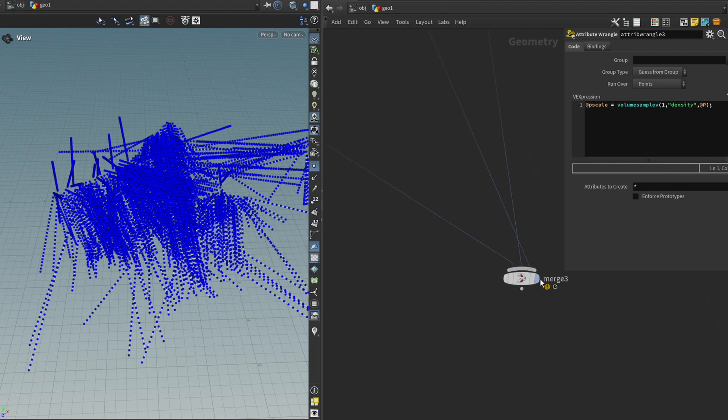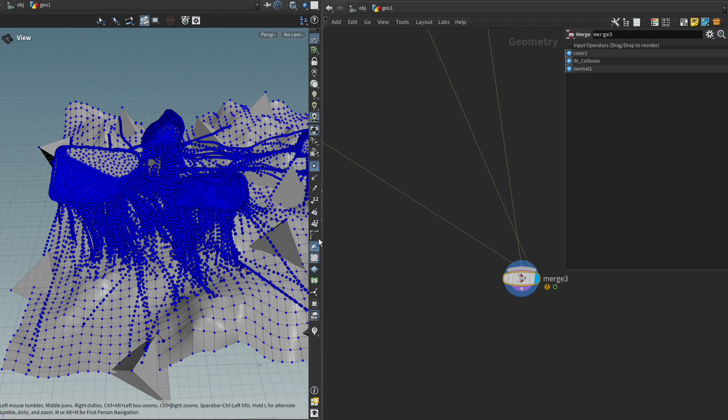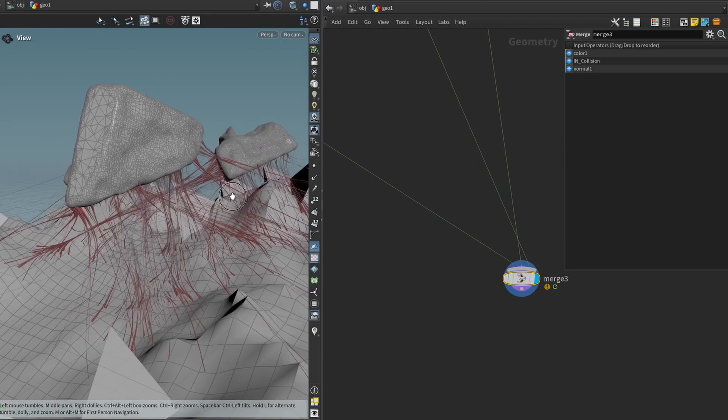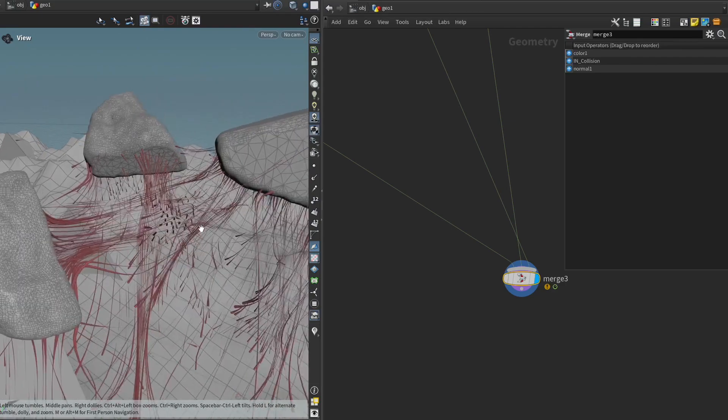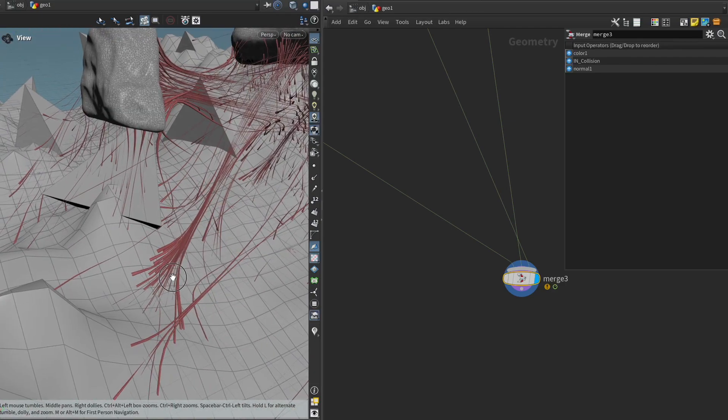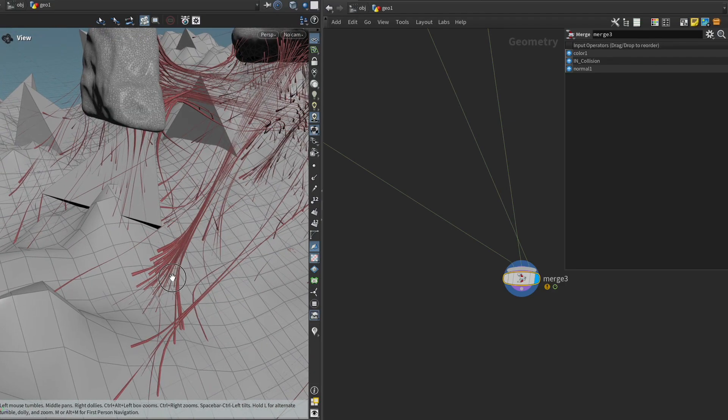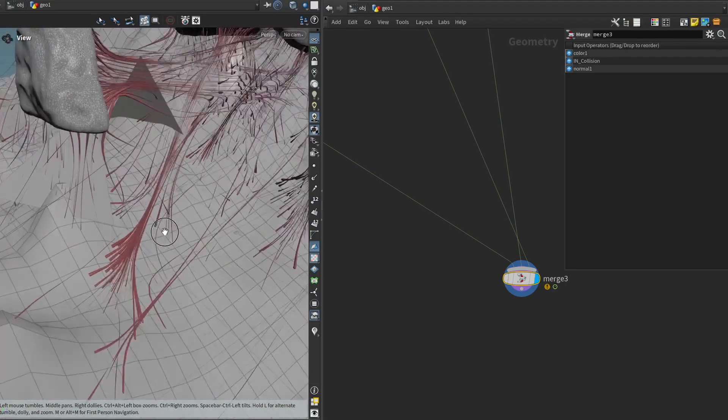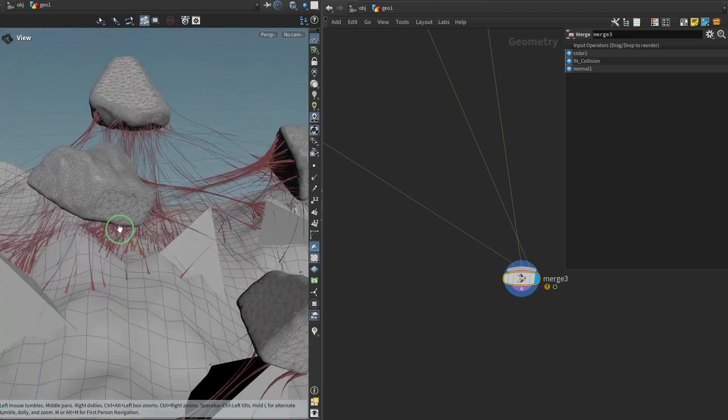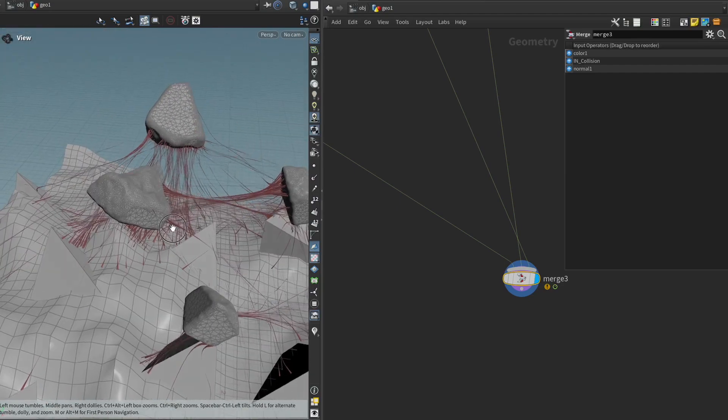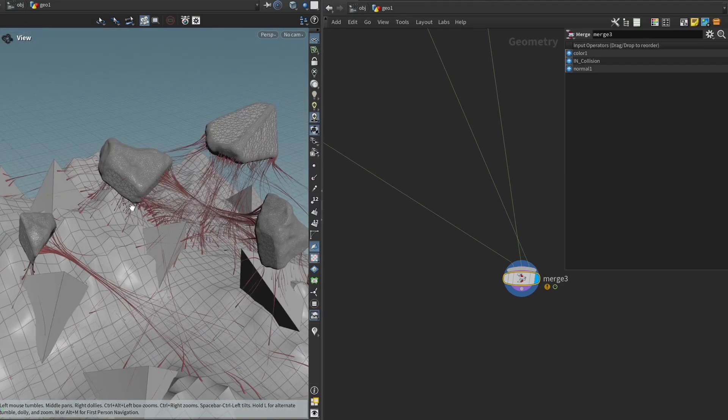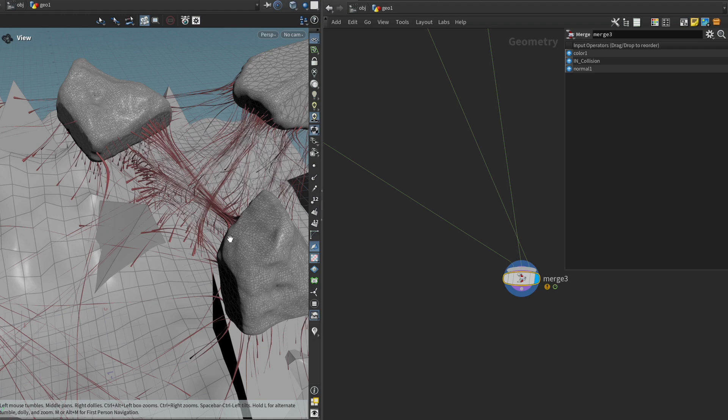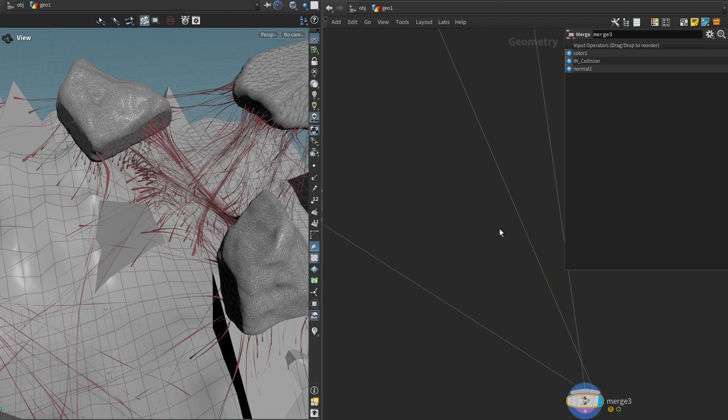And if we look at the result we can see that it immediately has an effect but of course it's not really what we want. But we can already see though that the parts that are closer together are thicker than the parts that are by themselves. So in a way it is having the effect that we want it's just that the values are not in the range that we want them to be.